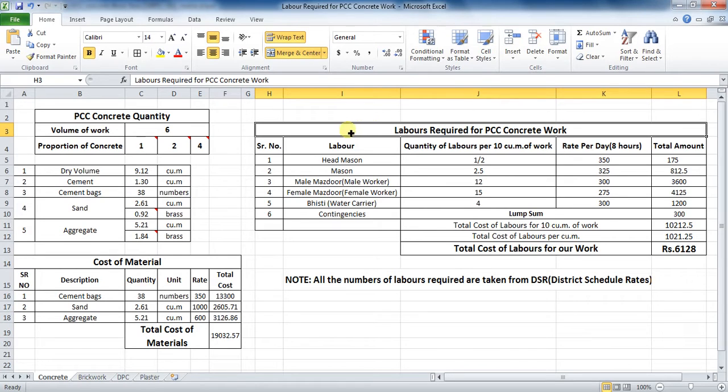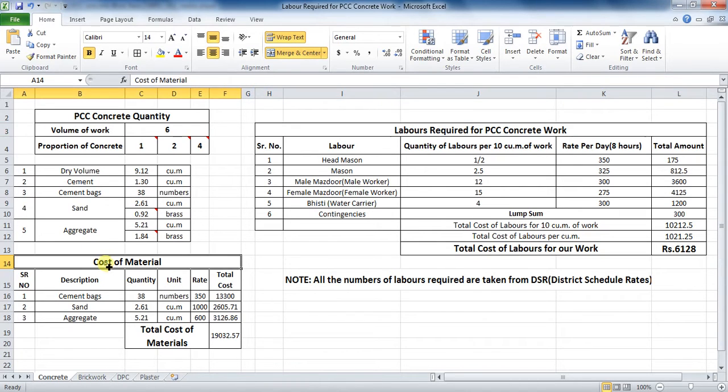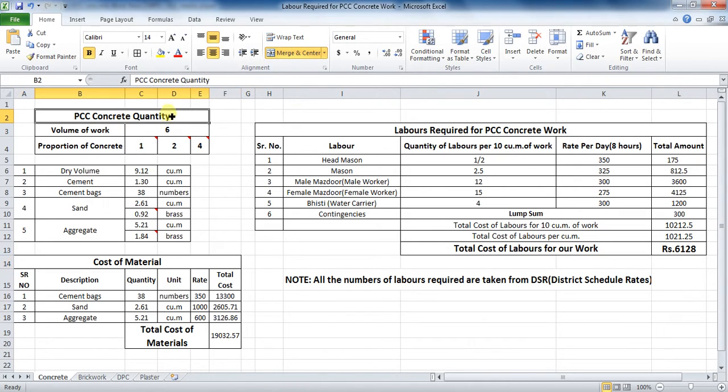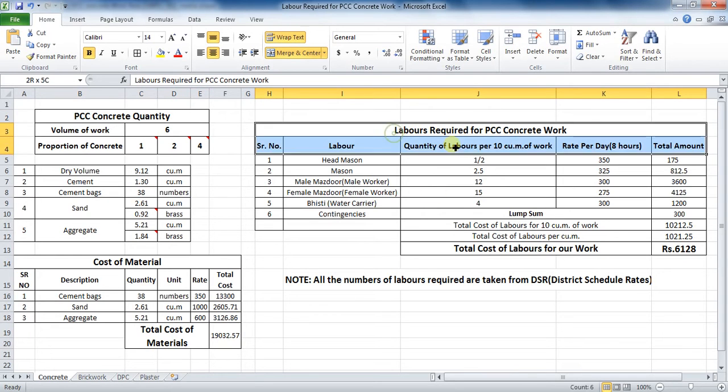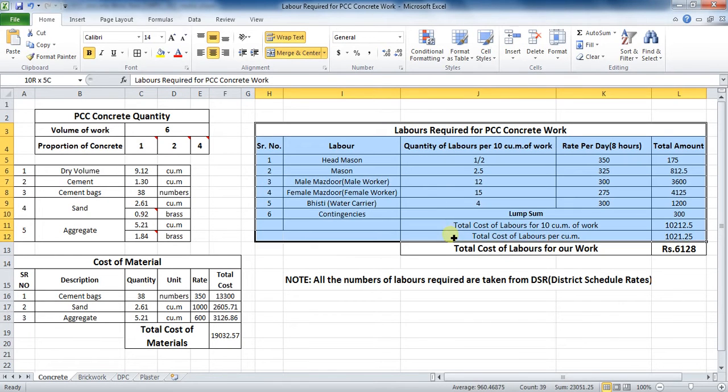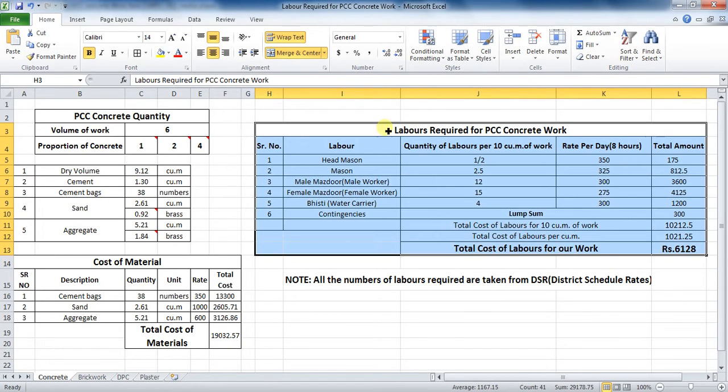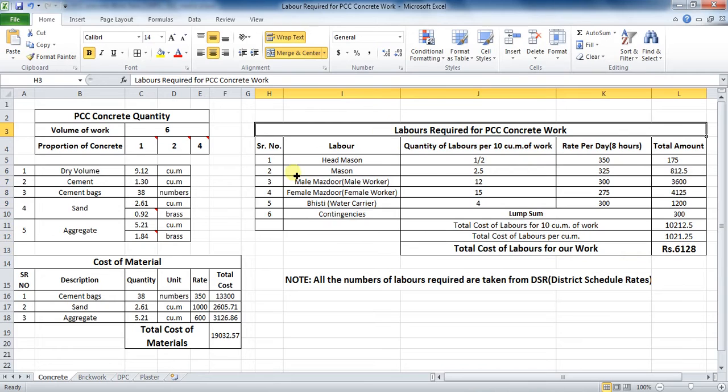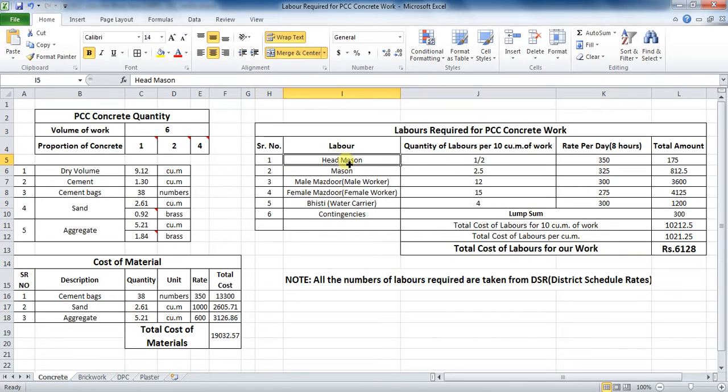The calculation of quantity of materials and cost of materials is already covered in my previous video of concrete PCC work. As you can see here, I have already made the steps in Excel and I have calculated the quantity labors. I will explain you it in detail.